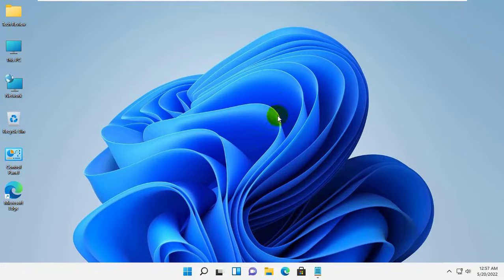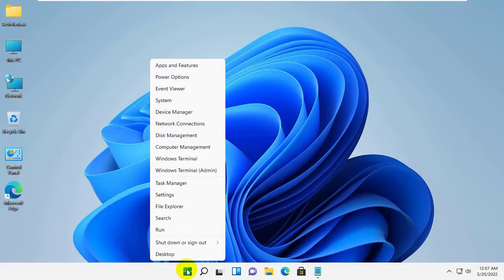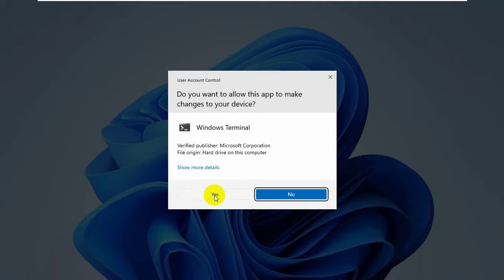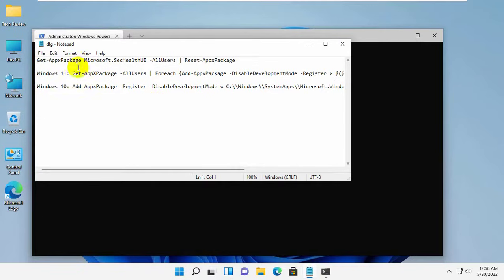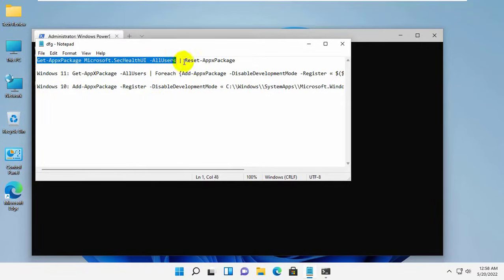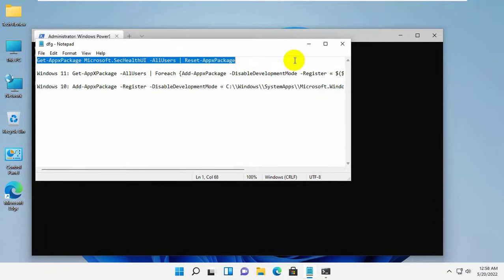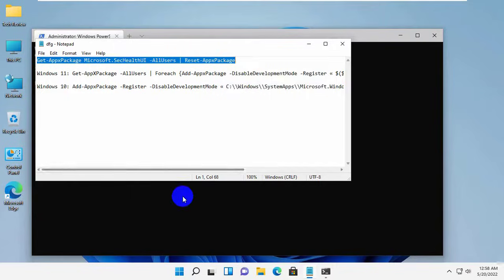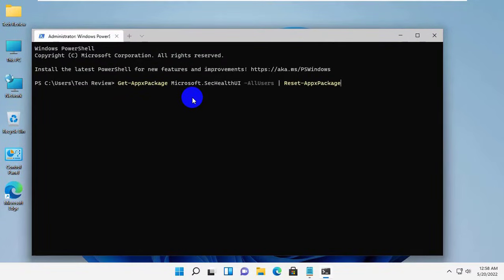To fix this problem, right-click on the start menu. Click on Windows Terminal Admin. Click on Yes. After opening the Windows Terminal, copy and paste this code into the Terminal. Press Enter.